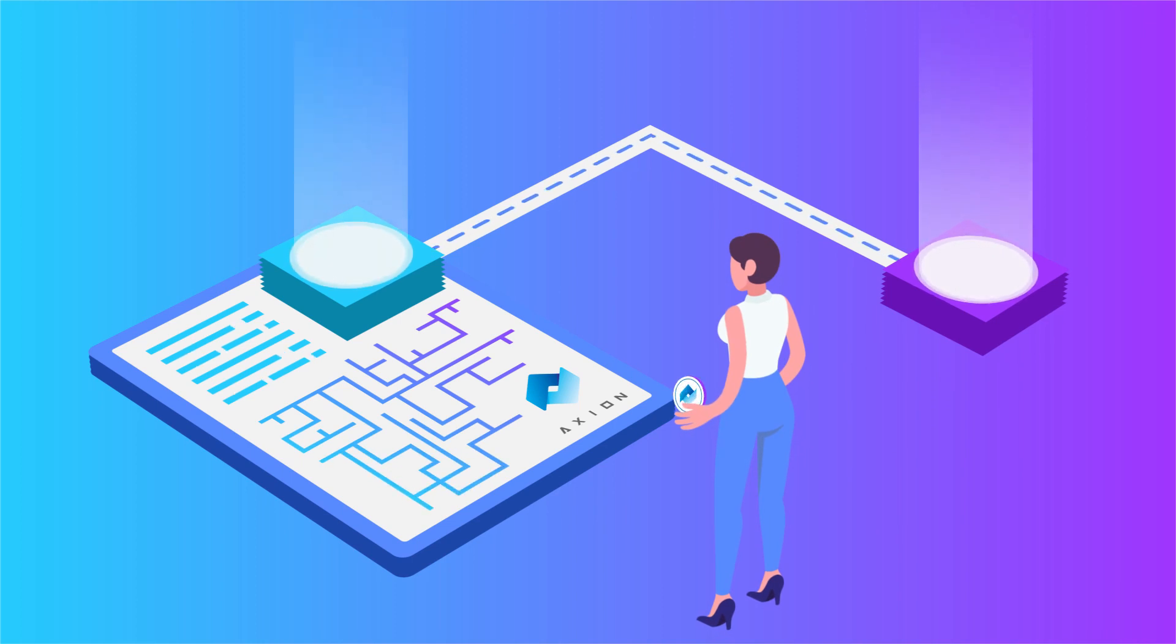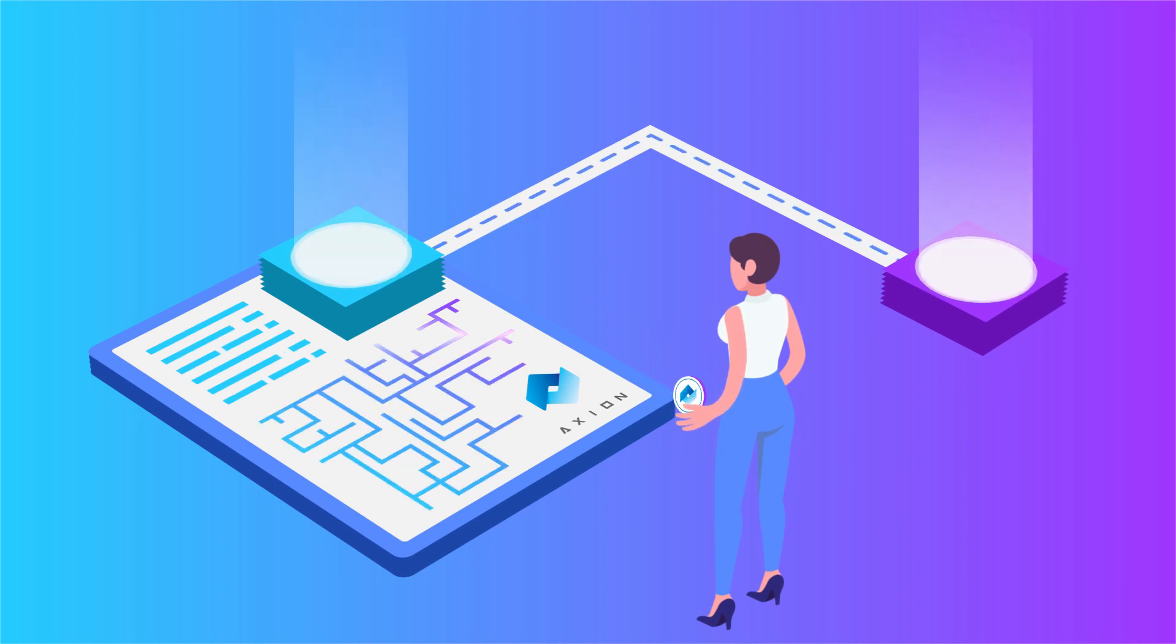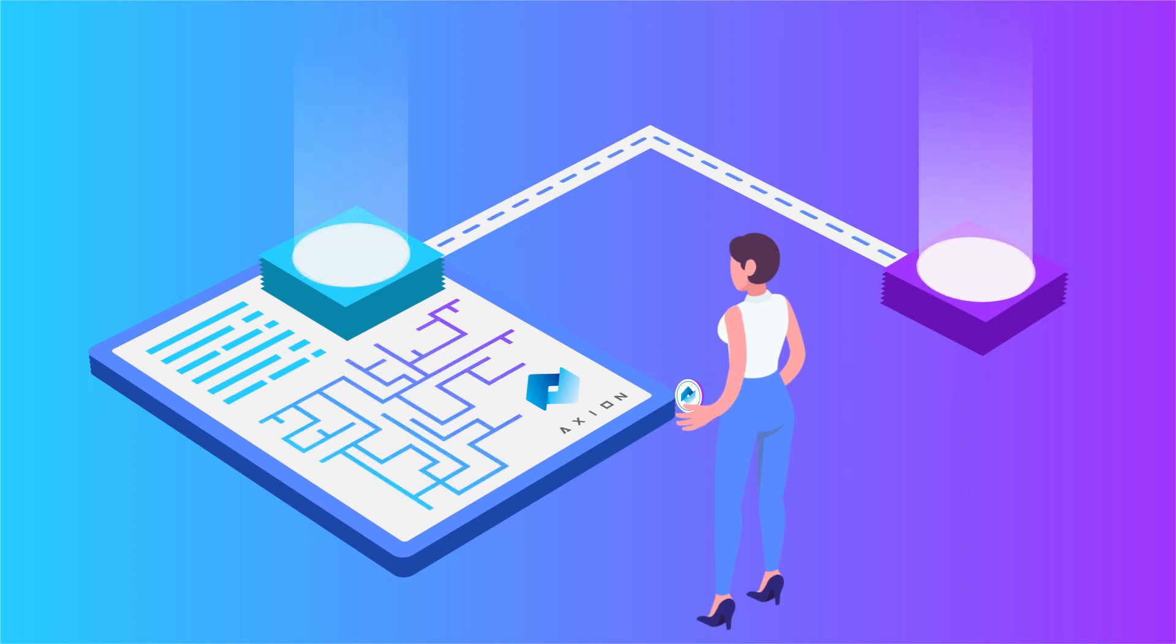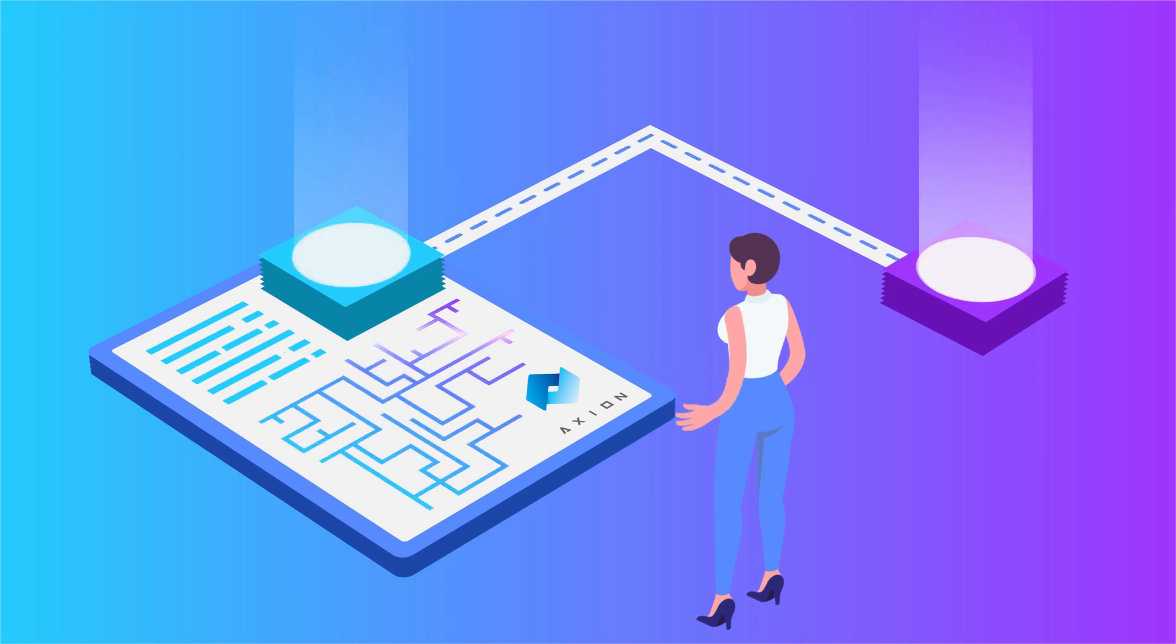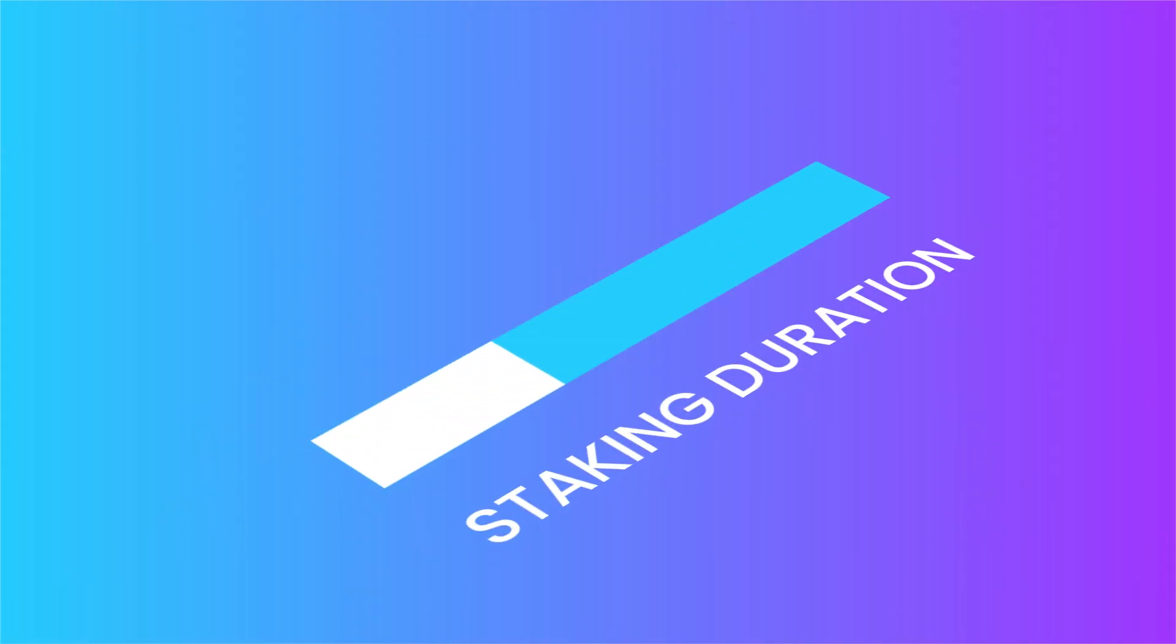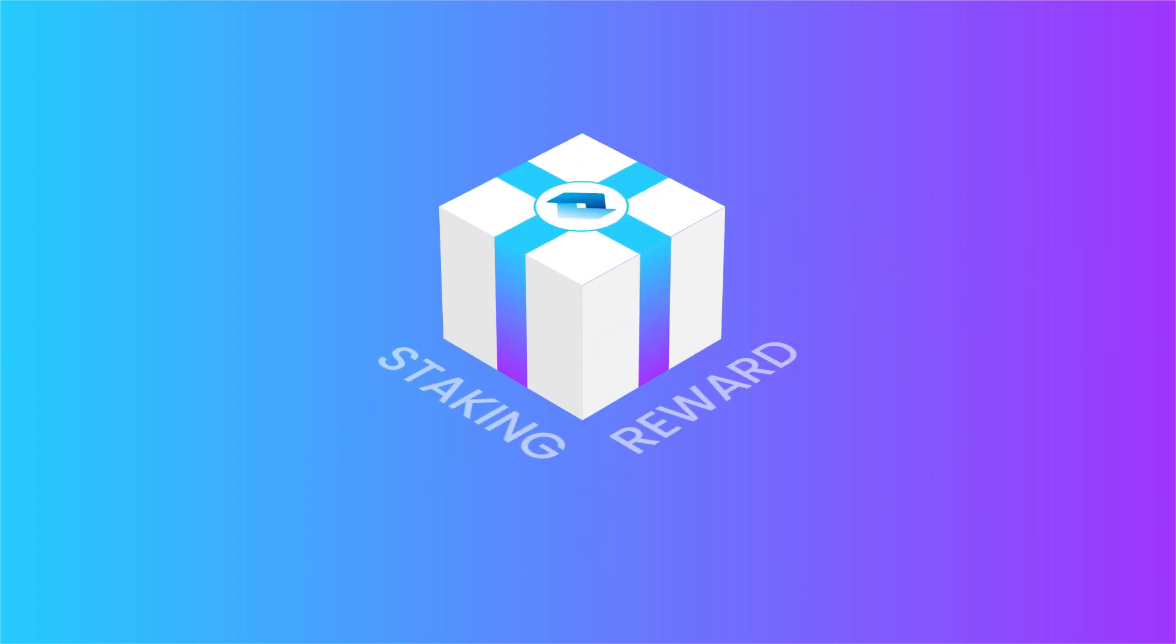Axion's staking platform uses smart contracts to allow users to stake their tokens safely and securely without any hassles. You'll be able to claim your staking reward once the stake matures, or in other words, has completed the duration of its term.